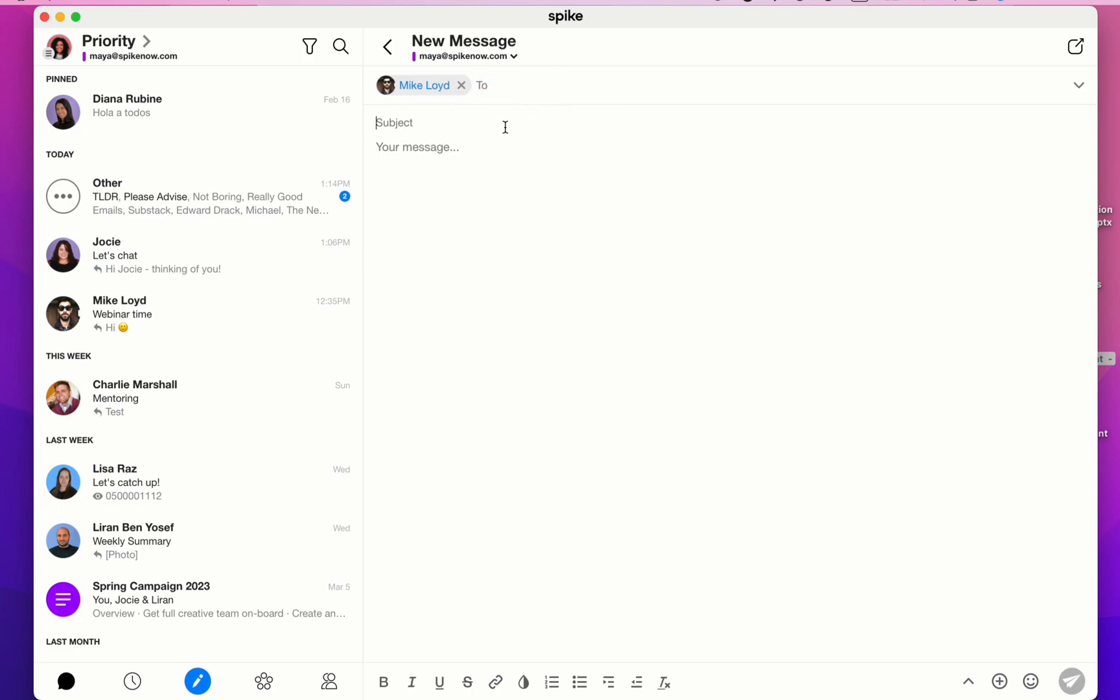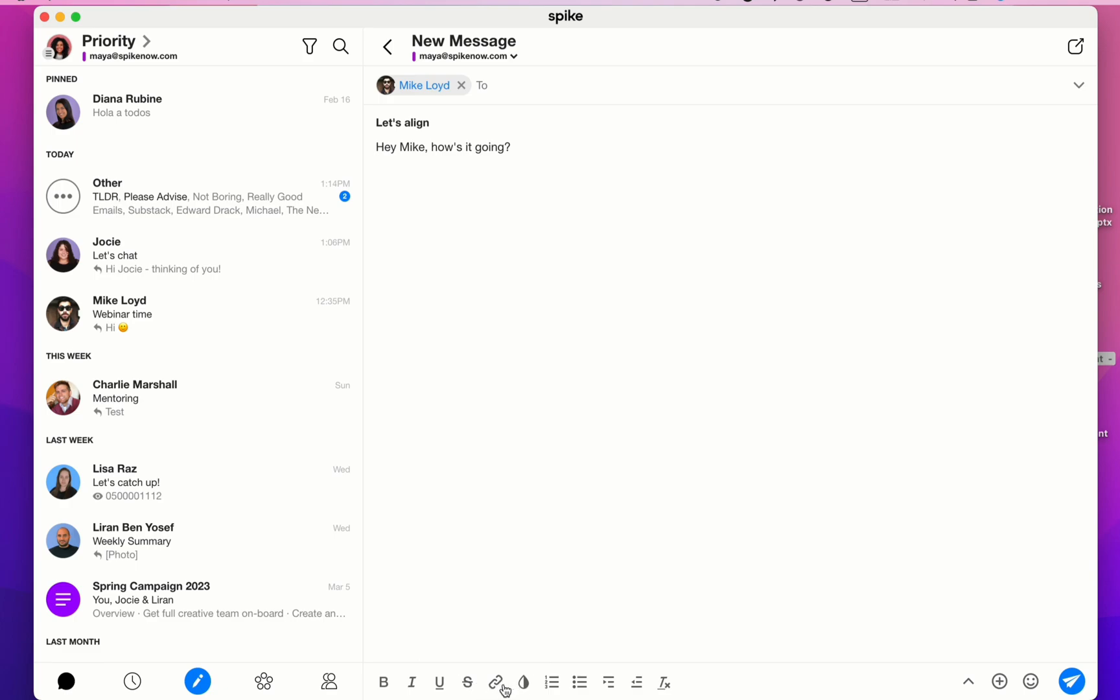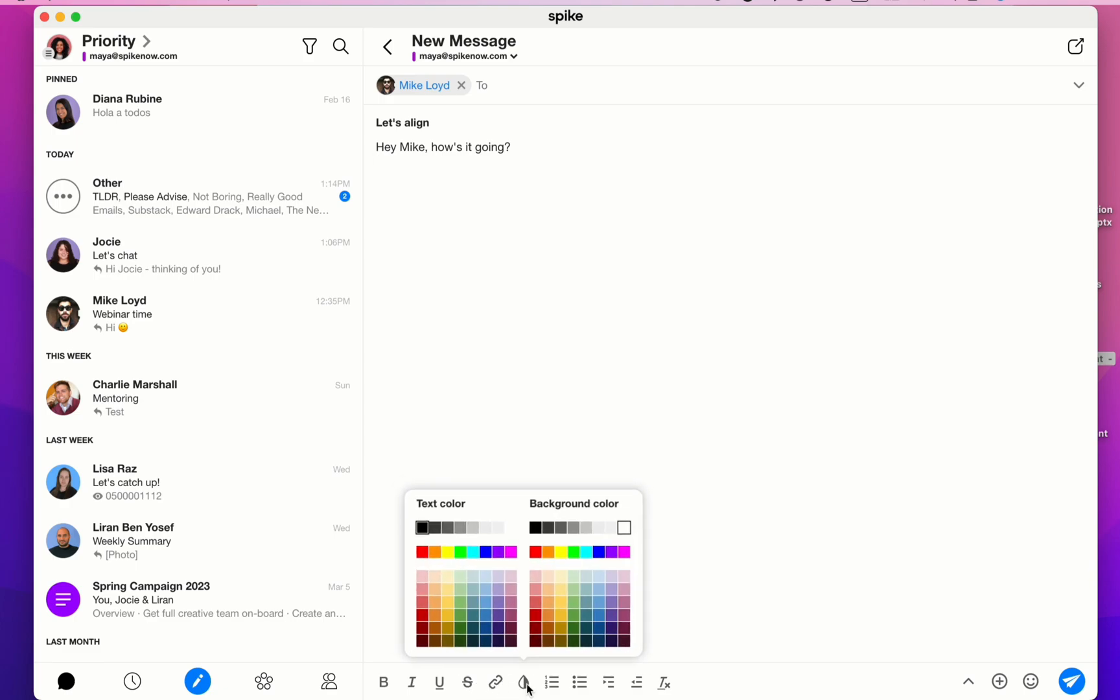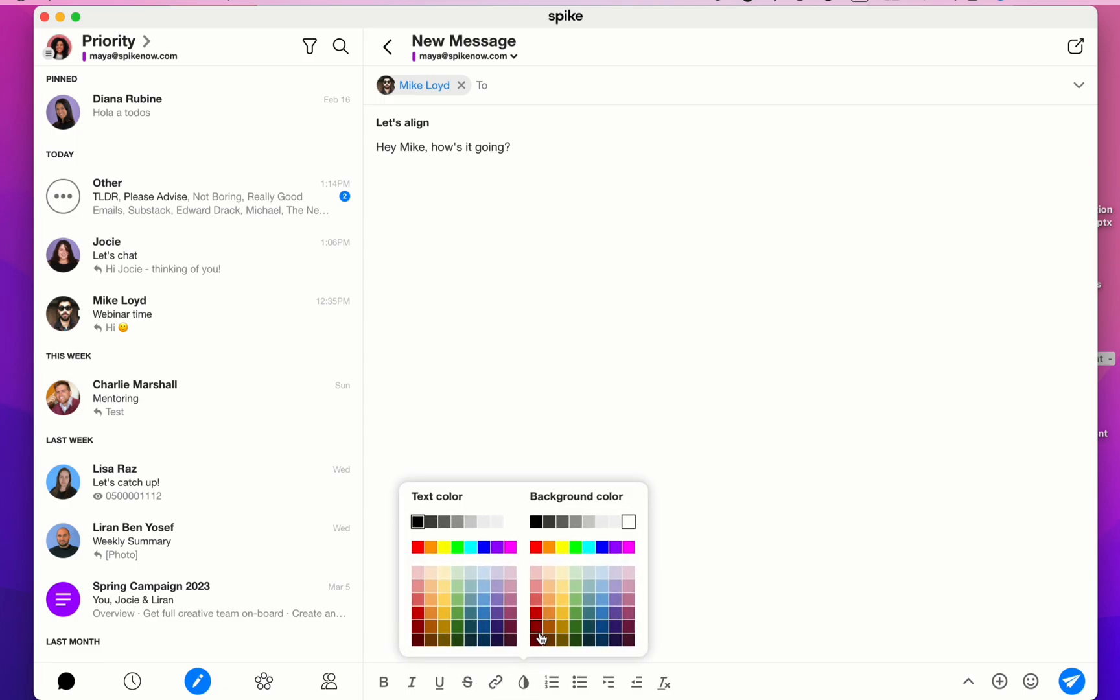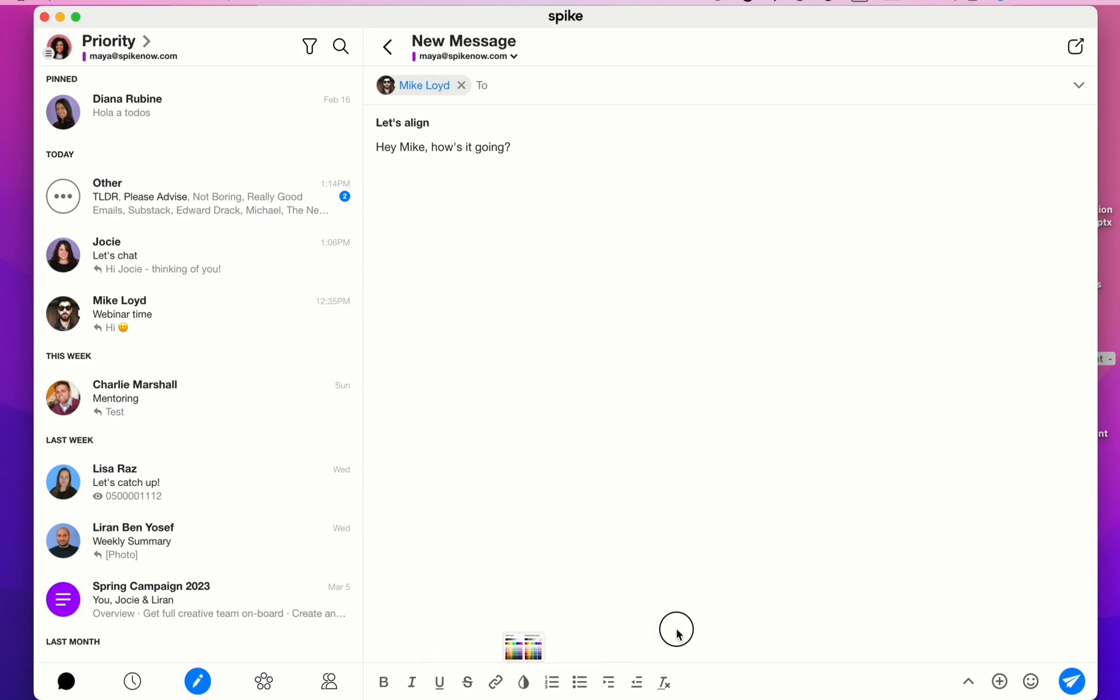Type in a subject line and then type in your message. You'll see down below that Spike offers some formatting options such as bold, italicize, underline, strikethrough, linking. For hyperlinks, you can change text color or background color, add in a numbered list or bullet list, and you also can increase indentation from the left or from the right.